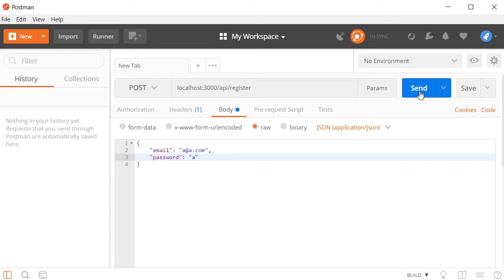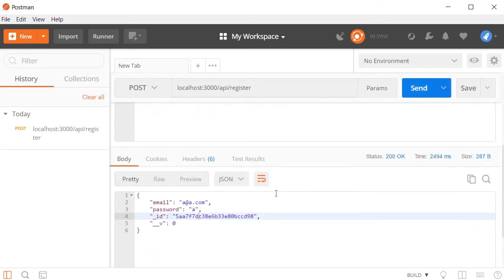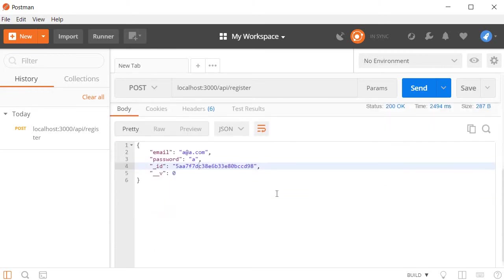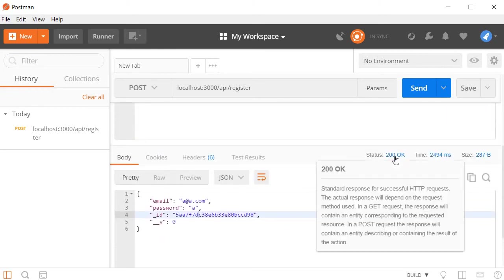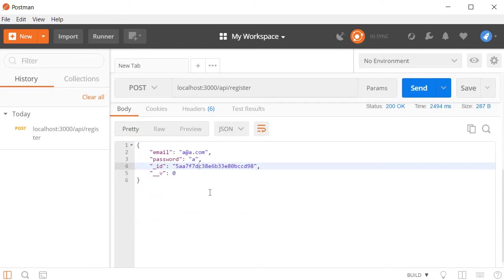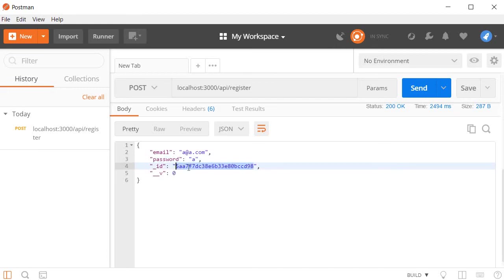Now I'm going to hit on send. And if I scroll to the bottom, you can see that the response status is 200 OK. And we get back the details of the registered user email, password, and the auto generated ID. So the user is successfully saved in MongoDB.